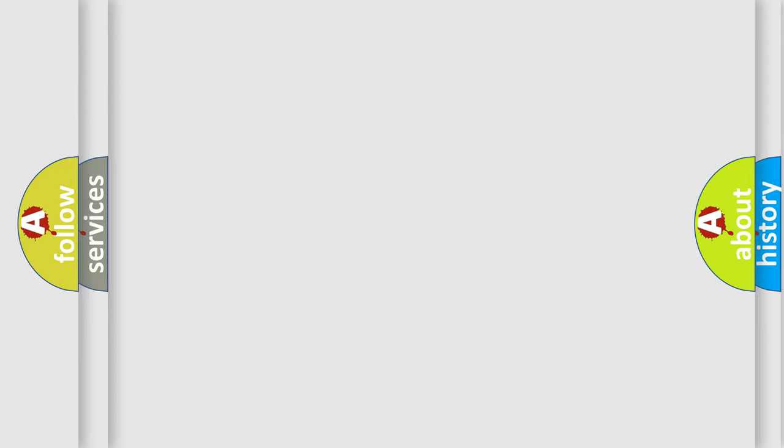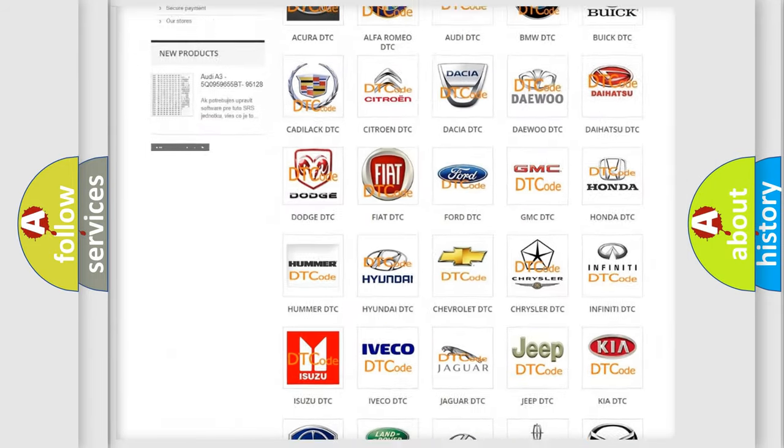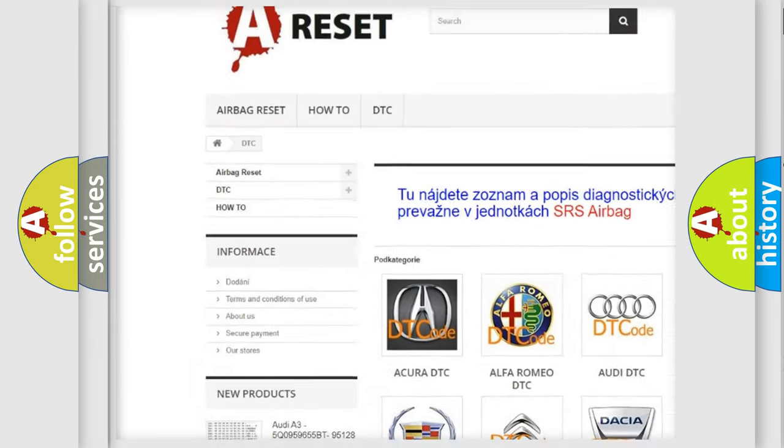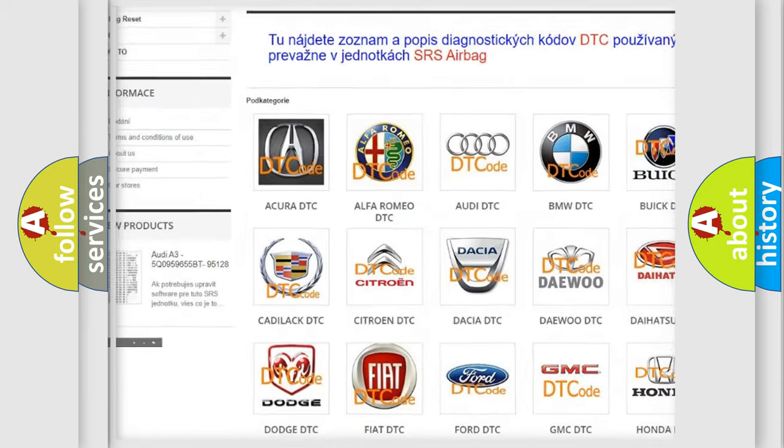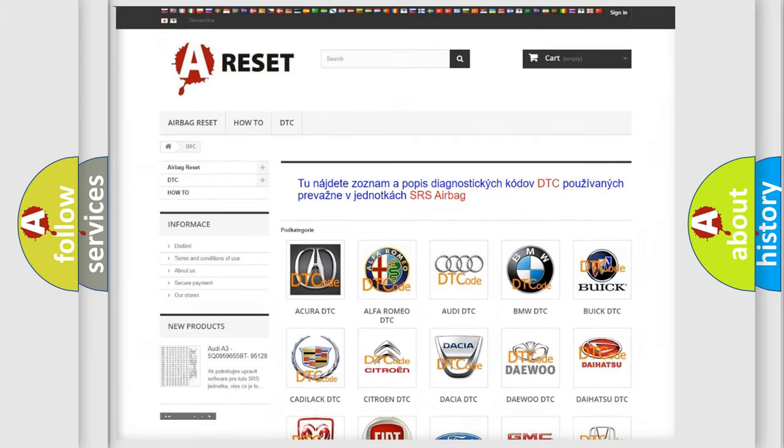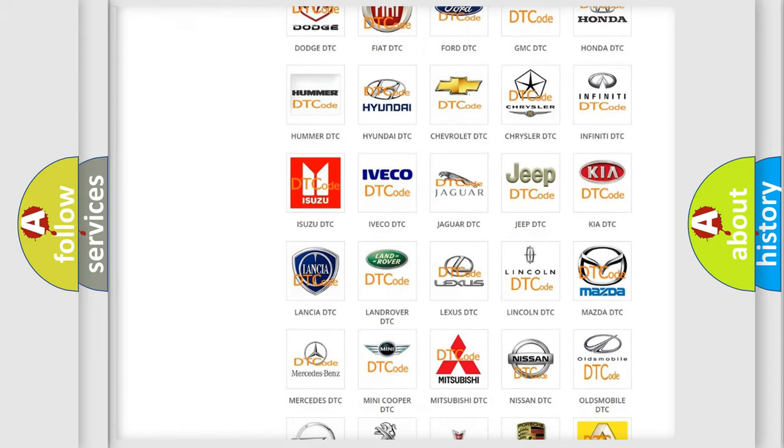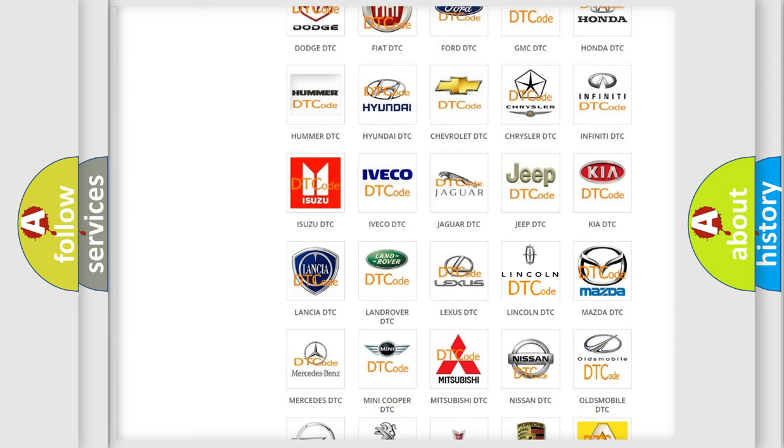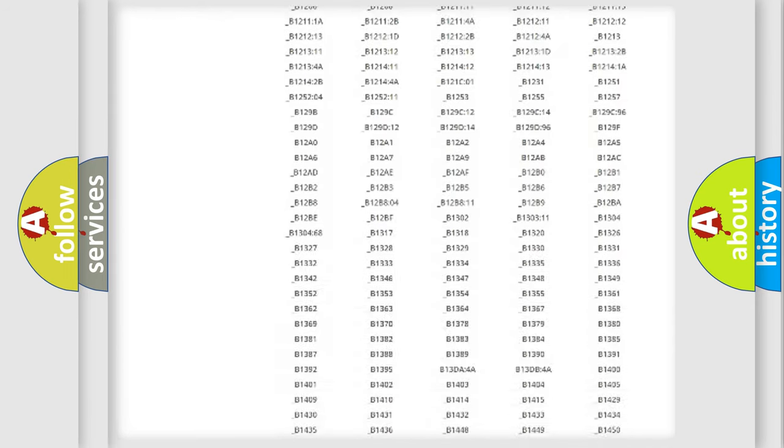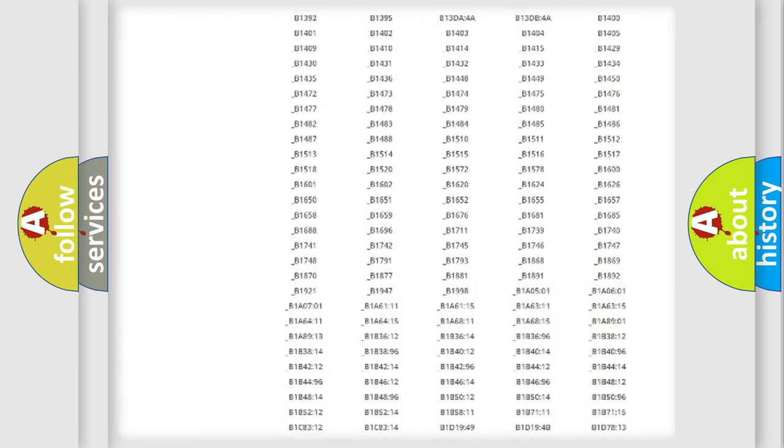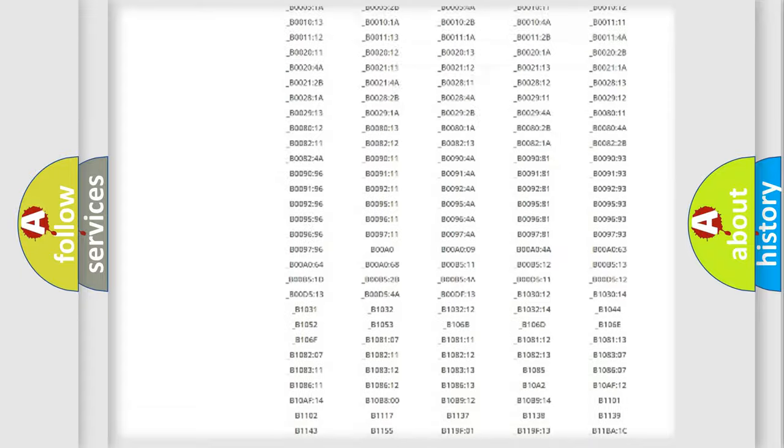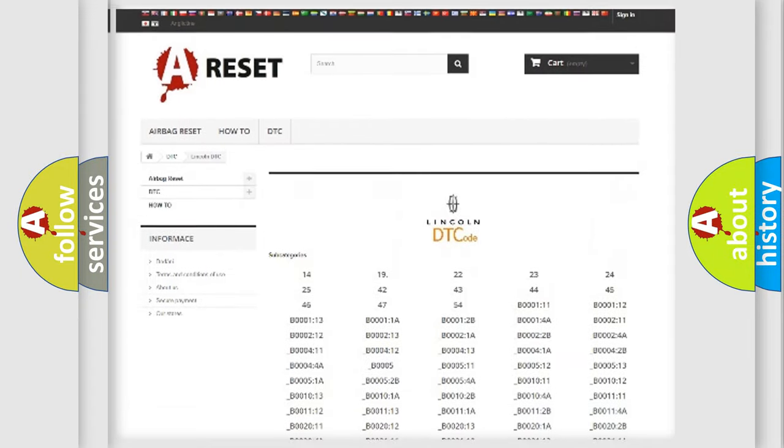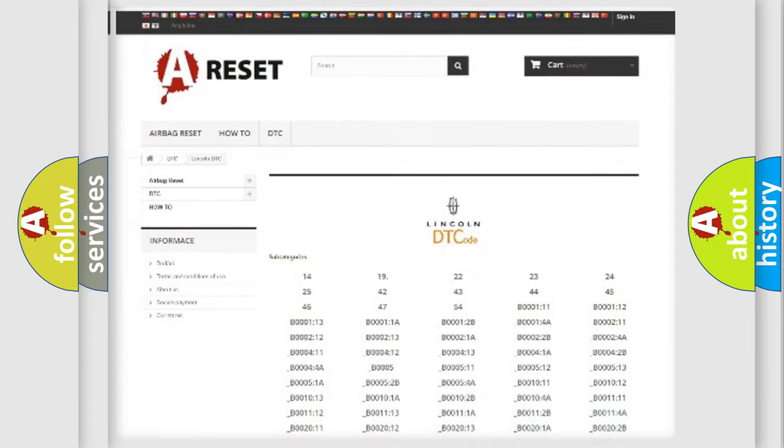Our website airbagreset.sk produces useful videos for you. You do not have to go through the OBD2 protocol anymore to know how to troubleshoot any car breakdown. You will find all the diagnostic codes that can be diagnosed in vehicles, and also many other useful things.